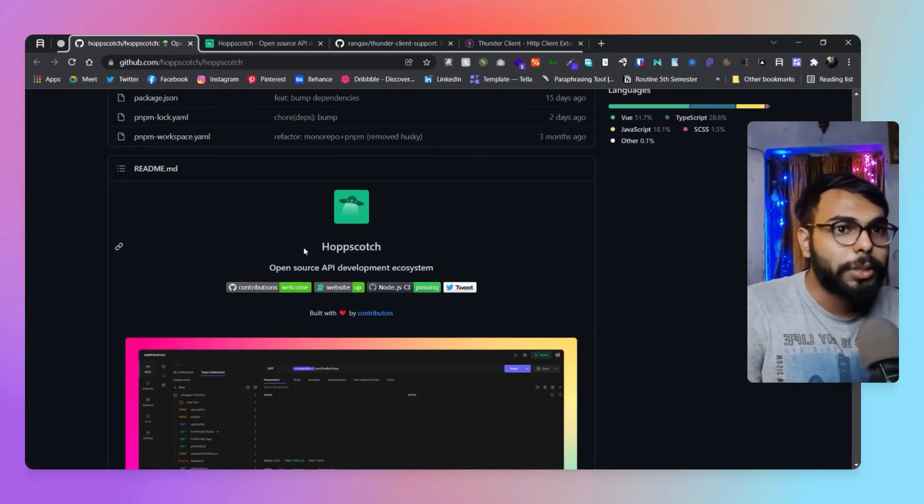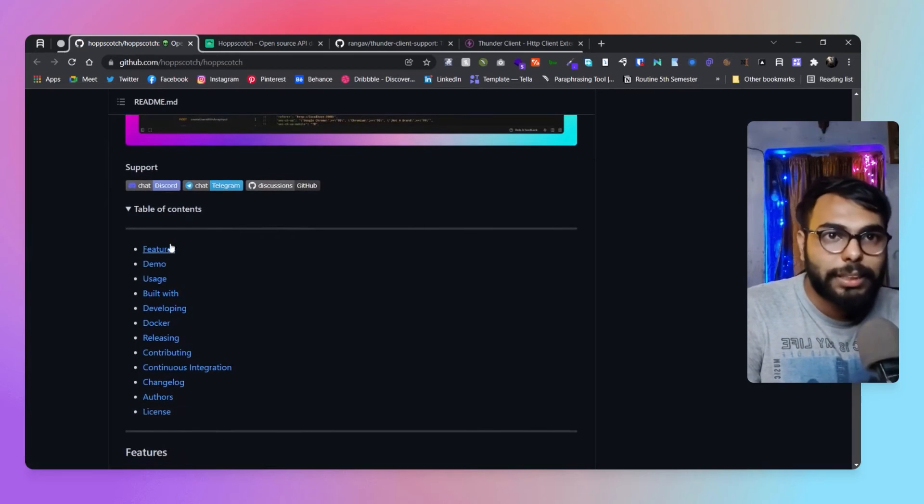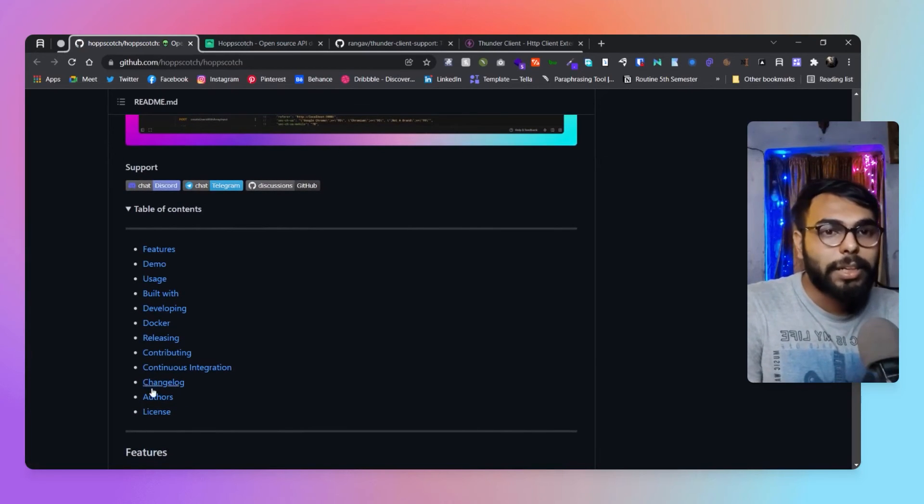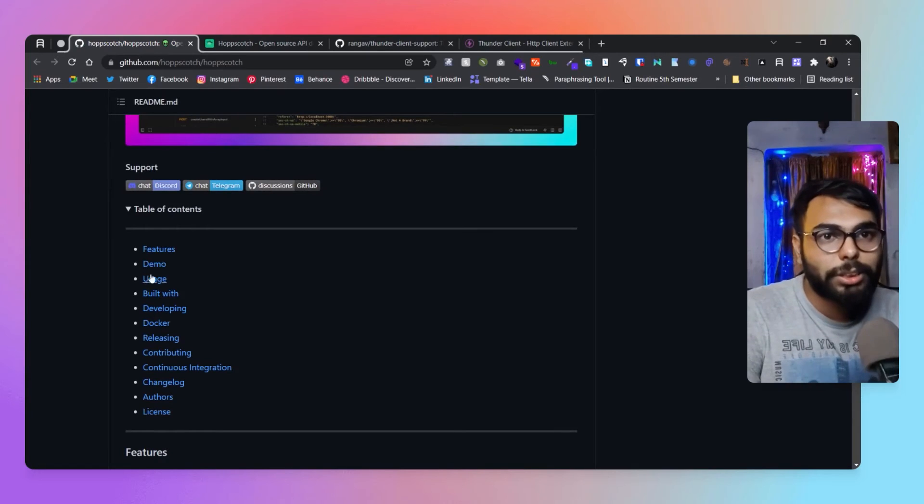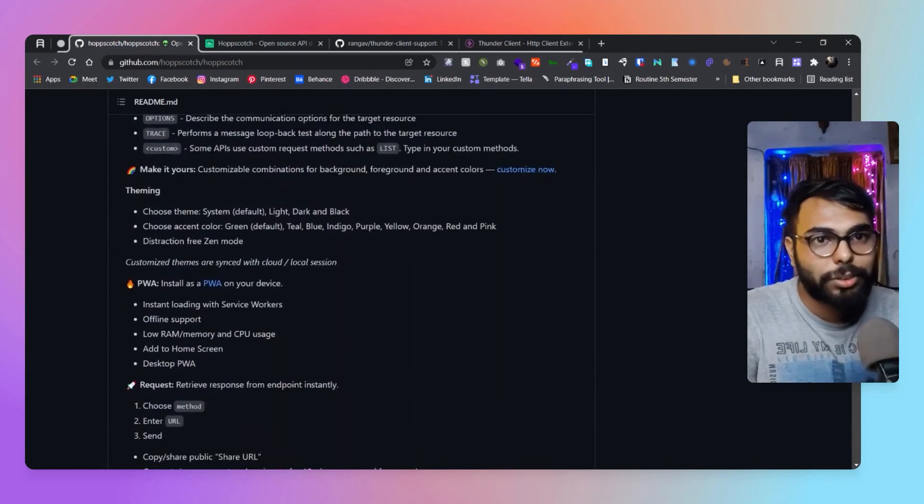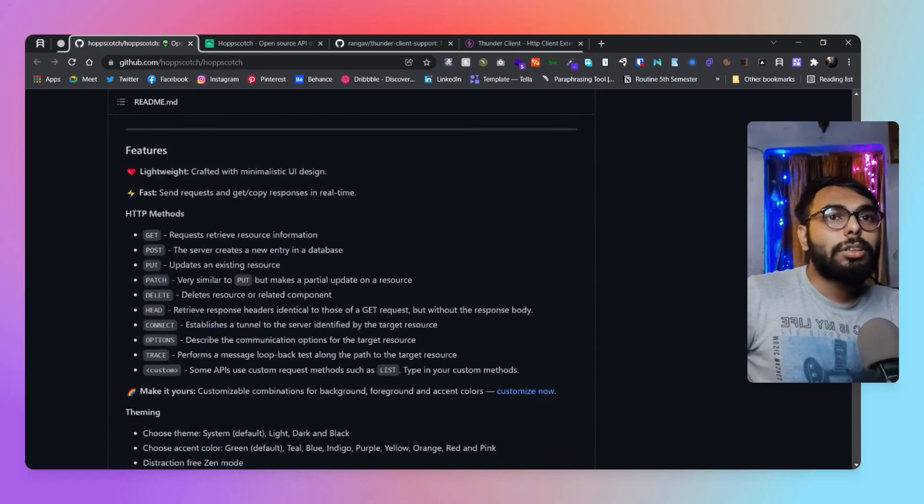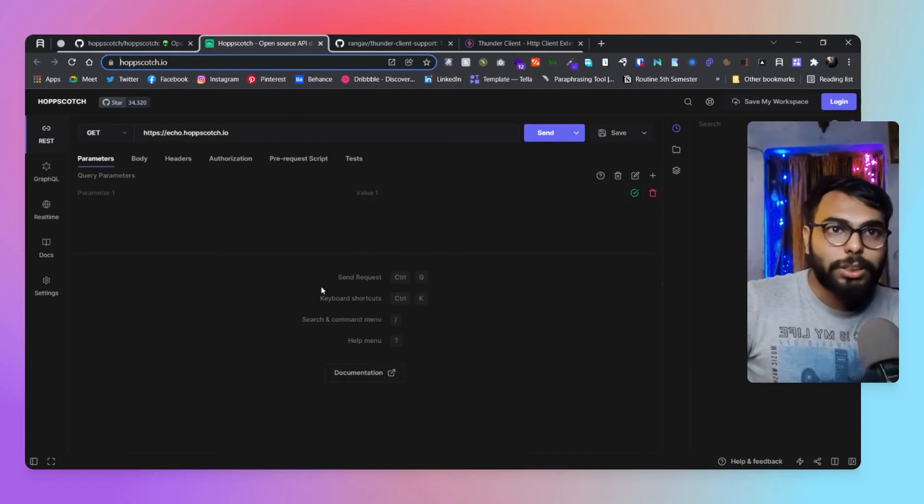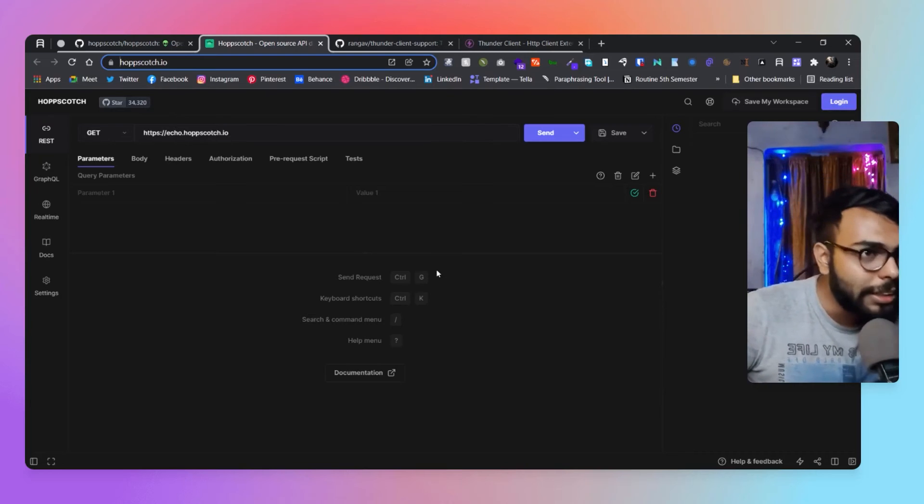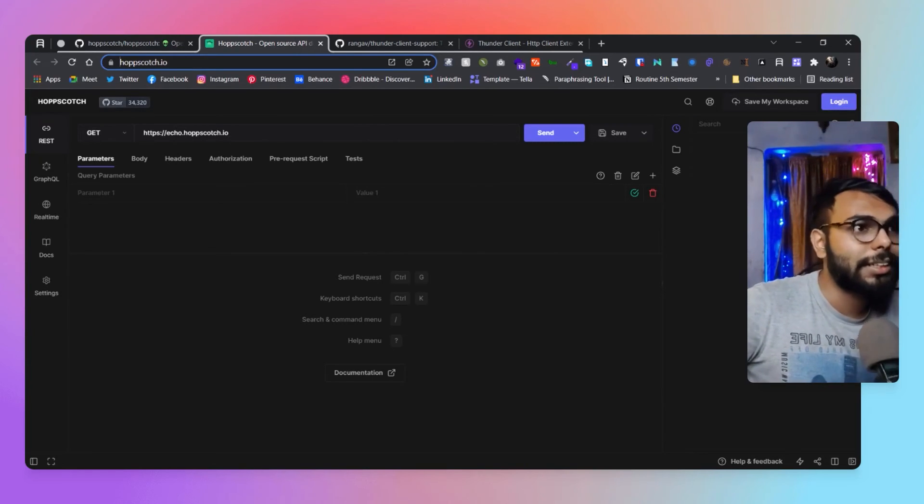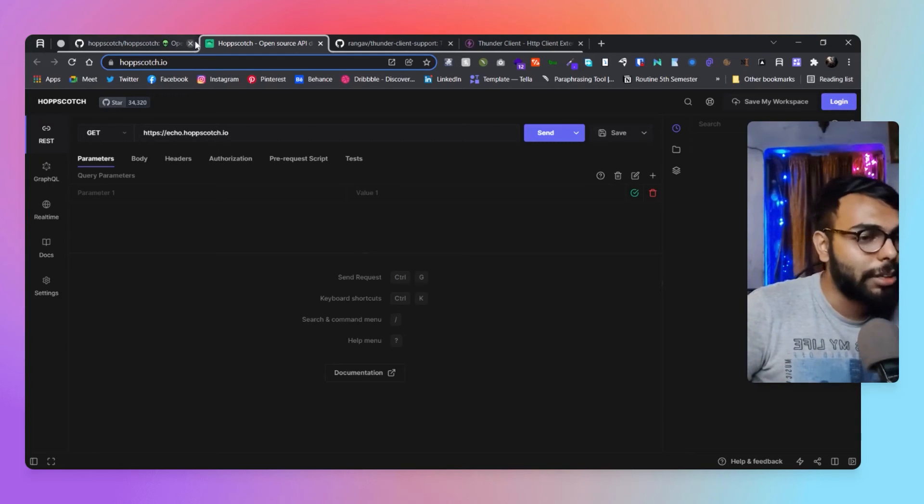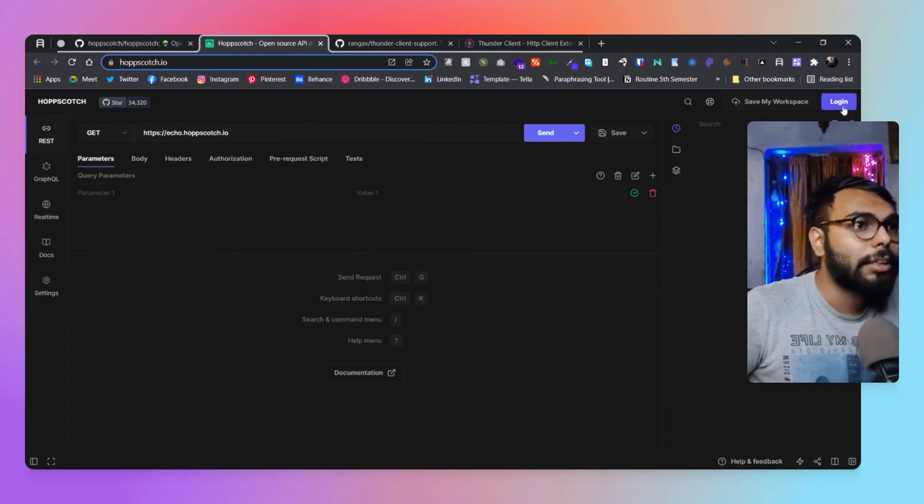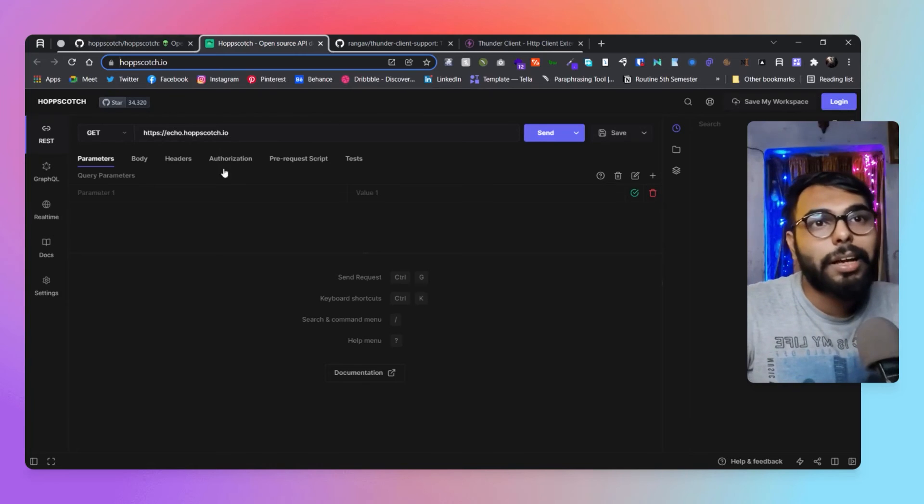They also have their GitHub repo - obviously it's open source. In their GitHub repo, they've explained everything in a well-defined manner - features, demo, usage, everything is here. You can get all of this here. As you can see from the interface, they haven't created any landing page, just deployed the actual app to the web.